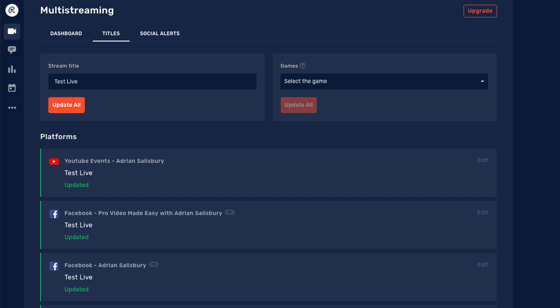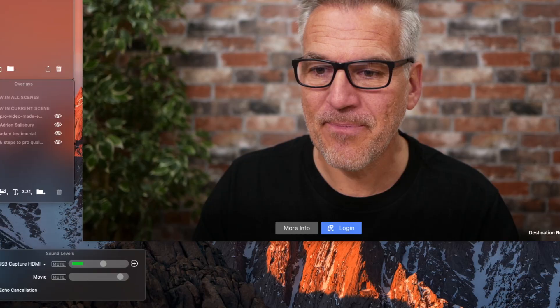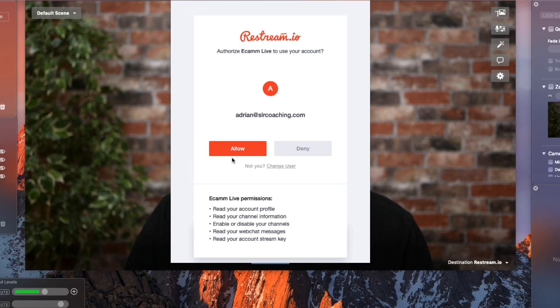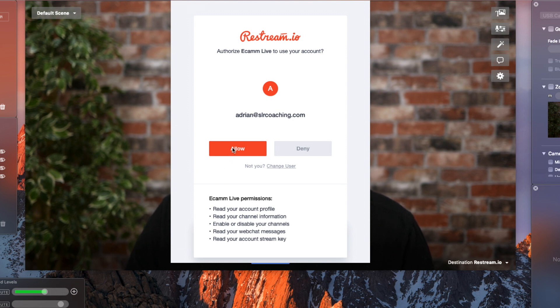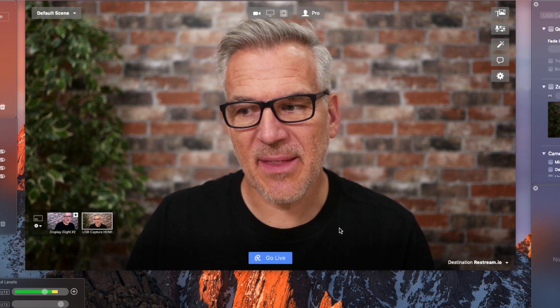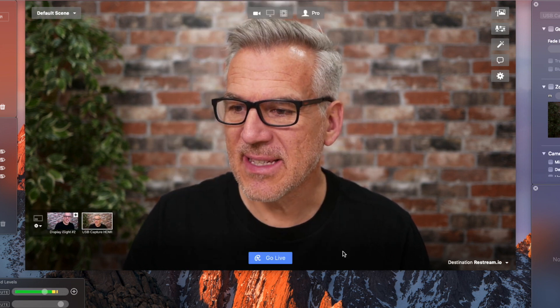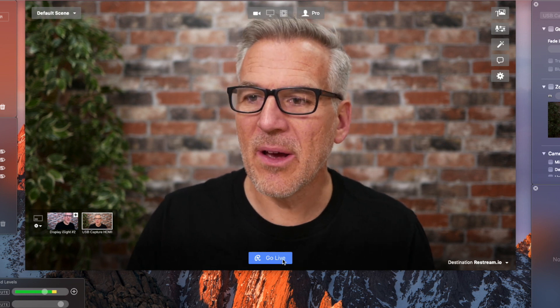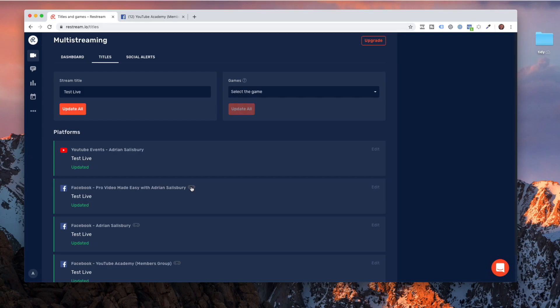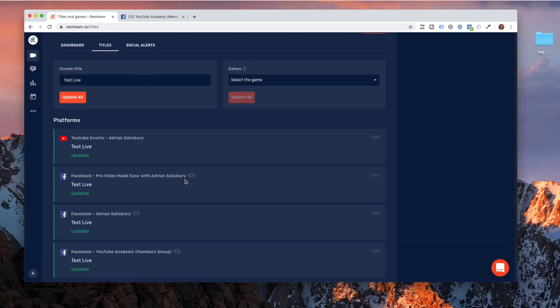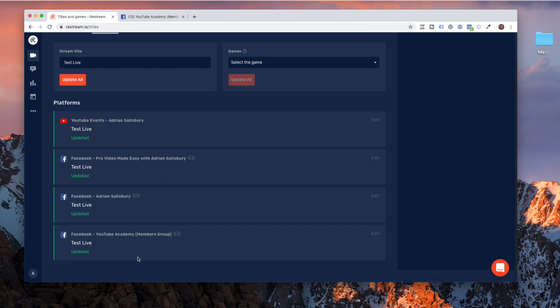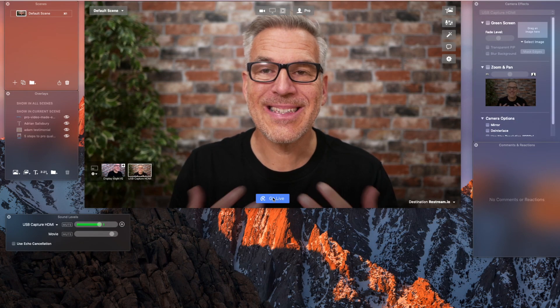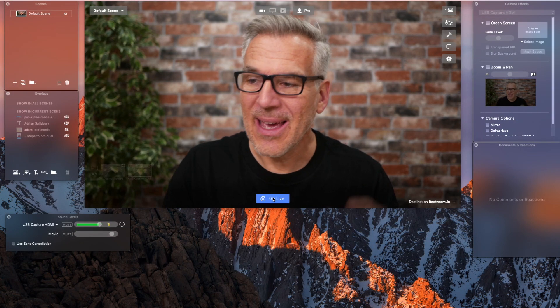Now, I head back into Ecamm. I can log in. Then it's just asking to authorize this. And like the others, it just says get started. Now when I go live on here, because I've set everything up on this page with my test live titles, I come back to Ecamm live. And when I say go live,